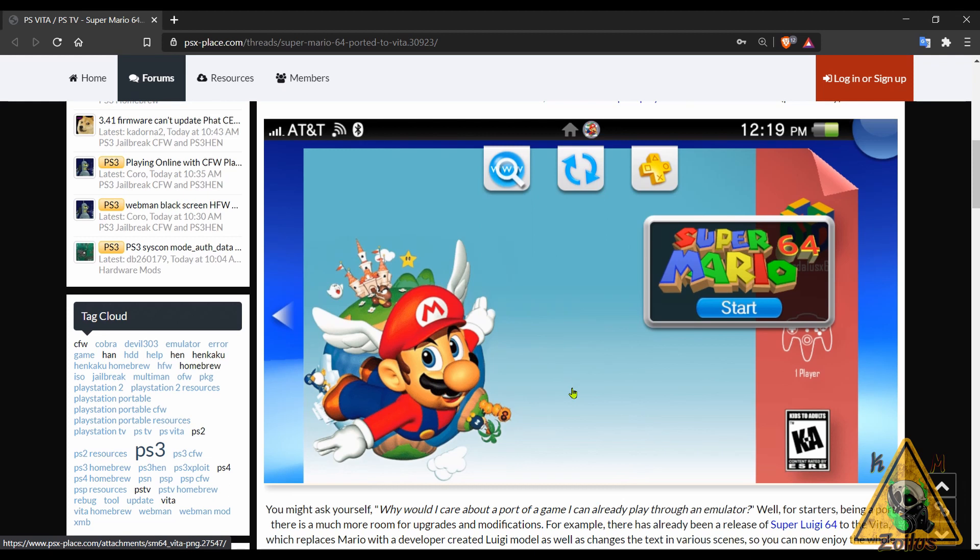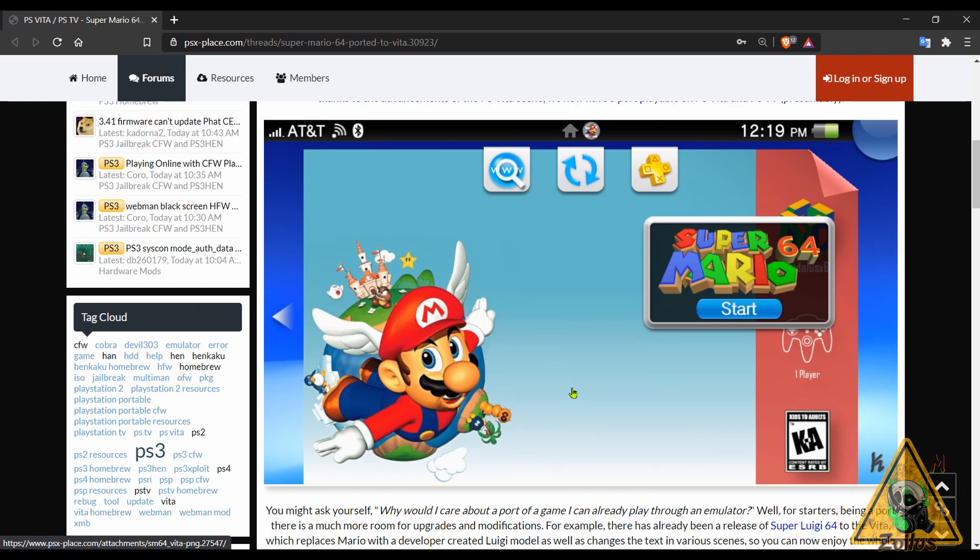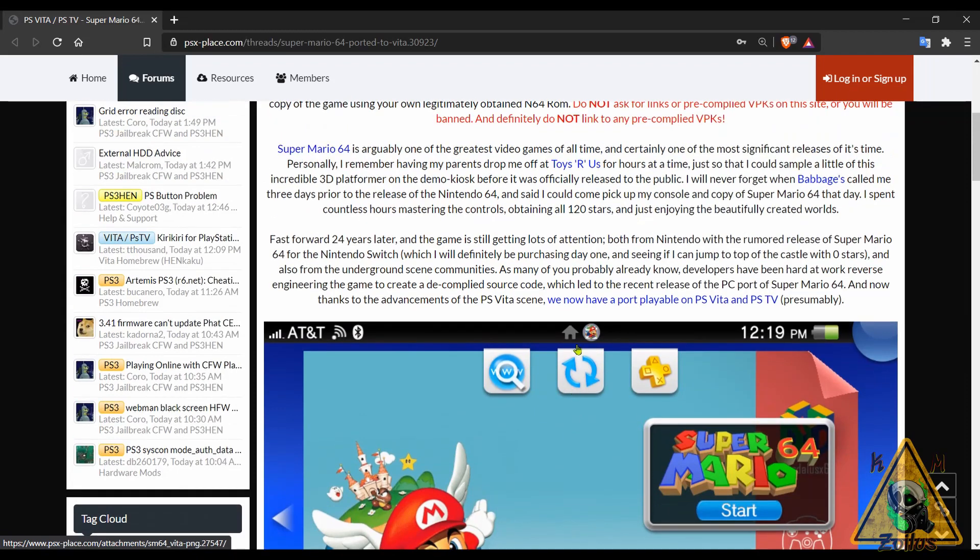Because of that, we've seen ports of this game pop up natively on various platforms such as PC, the 3DS, the Switch, and now even the Vita. When a game like this is ported over and it runs natively on the system, it should run much better than emulated. You can also mod it a lot easier and things like that.